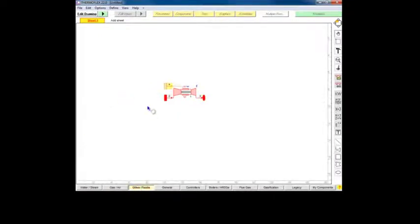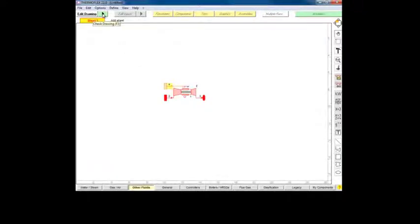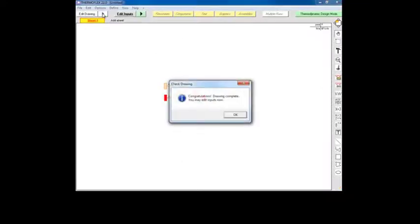After we have done so, we can trigger the check drawing transition by clicking on the green transition button next to edit drawing on the navigation bar at the top of the screen.